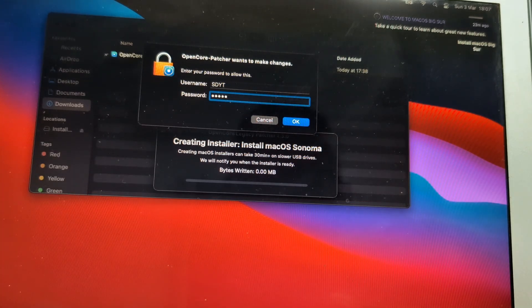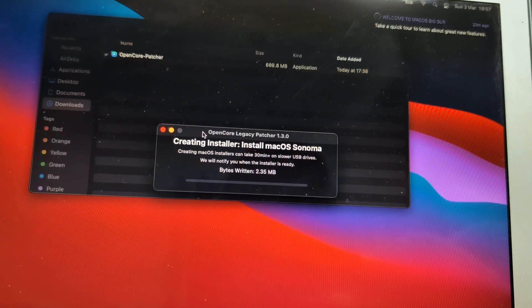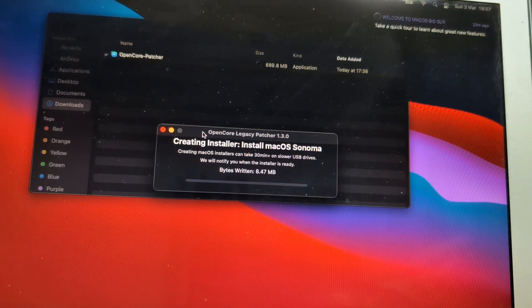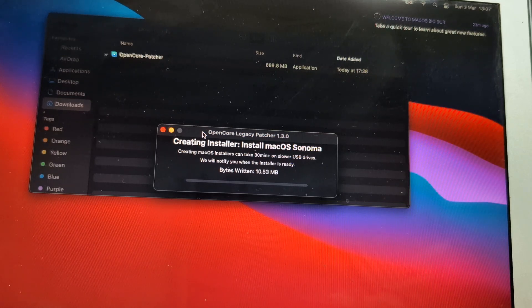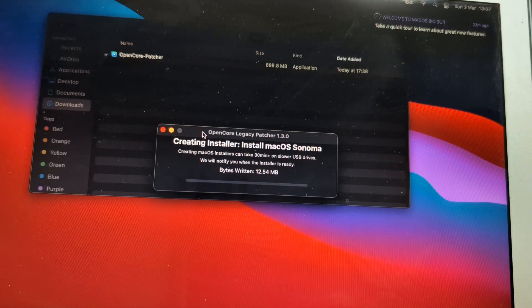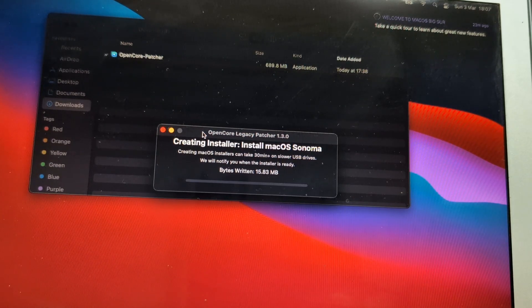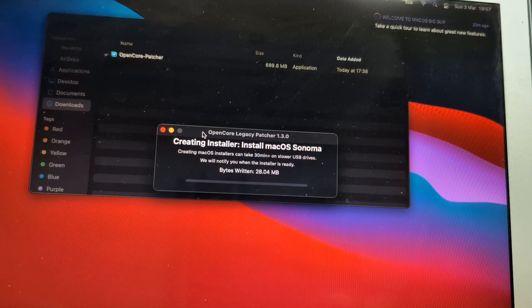Now it will create the installer and again this one will take quite some time. The duration of this process at this stage will depend on how fast your USB is. Normally it takes around 30 minutes, maybe slightly more, but again let it do its thing.